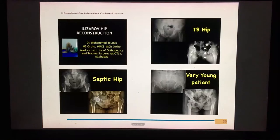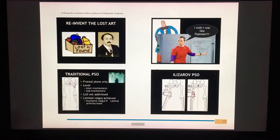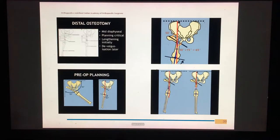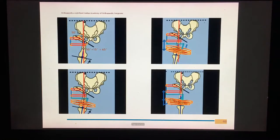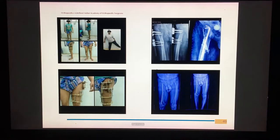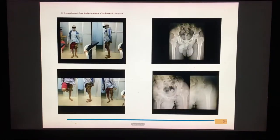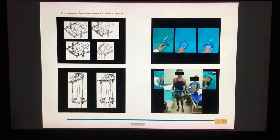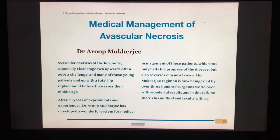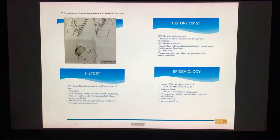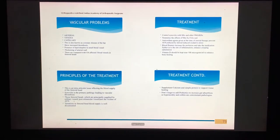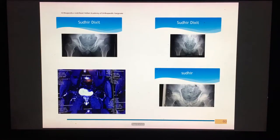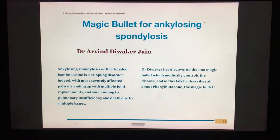The next talk is on Illizarov hip reconstruction by Dr. Muhammad Yunus, who describes and details the various steps of an Illizarov hip osteotomy and shows wonderful results achieved by his methodology. Following that, Dr. Arup Mukherjee talks about how to reverse avascular necrosis of the hip by medical management, sharing his own prescription and how he has achieved his results.